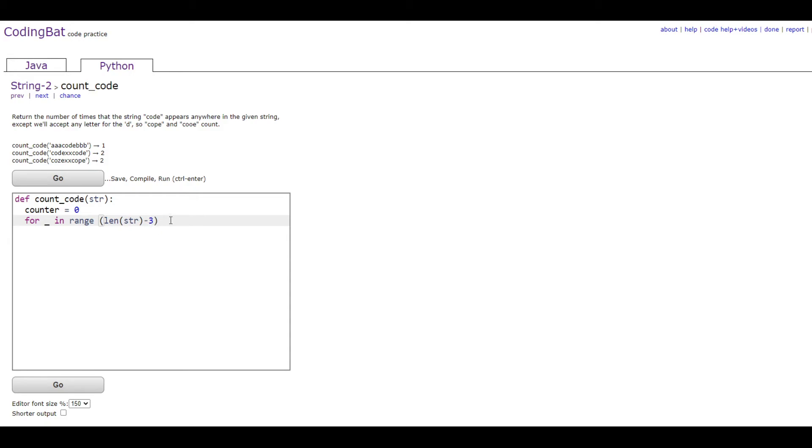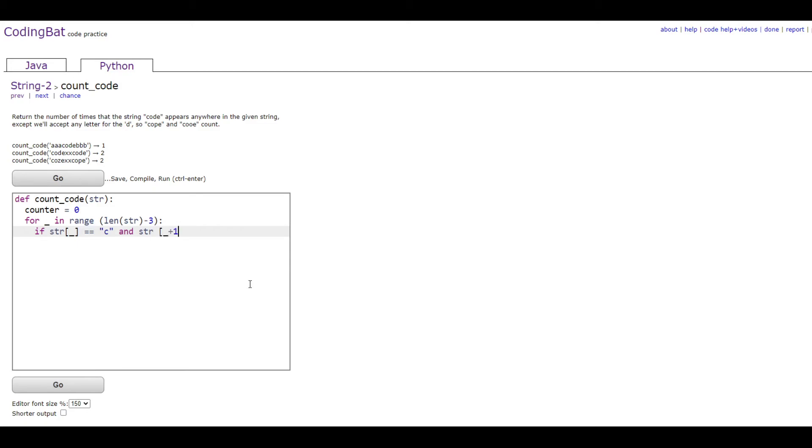We can do that in the for loop. The argument for this is if str bracket underscore is equal to C and str bracket underscore plus one is equal to O